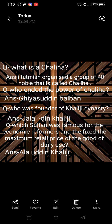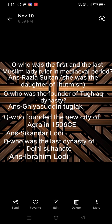Next question: which Sultanate was famous for economic reforms and the fixed maximum retail price of goods? This refers to the Delhi Sultanate under Alauddin Khilji, who implemented price control reforms.